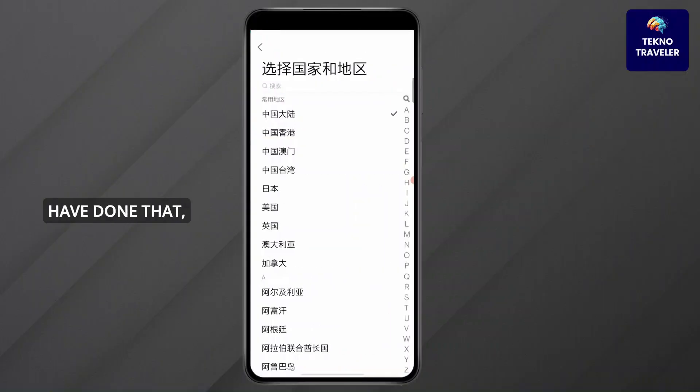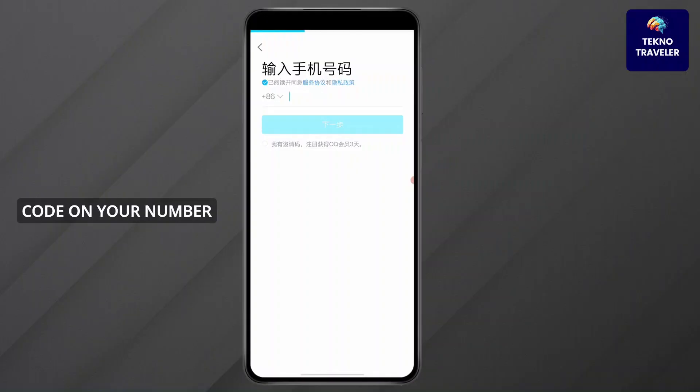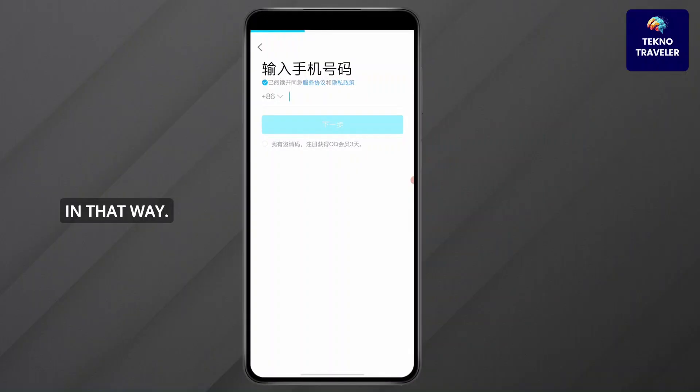After you have done that, you can simply get a code on your number, and you will get your QQ account.